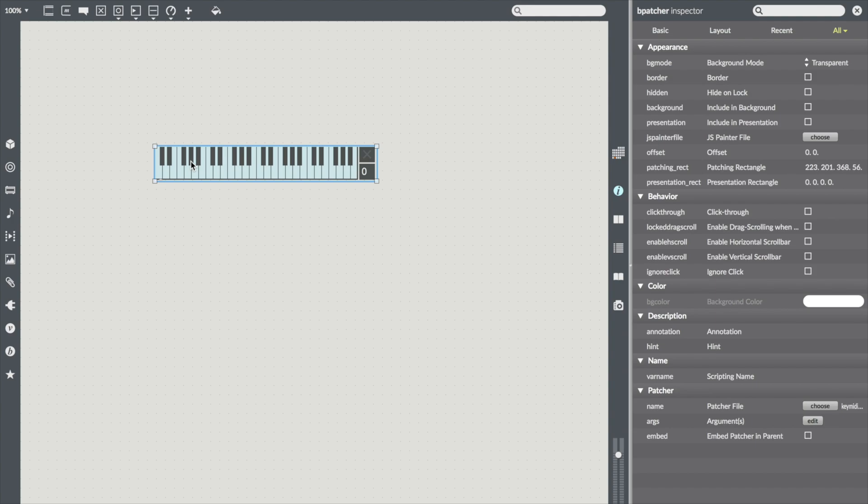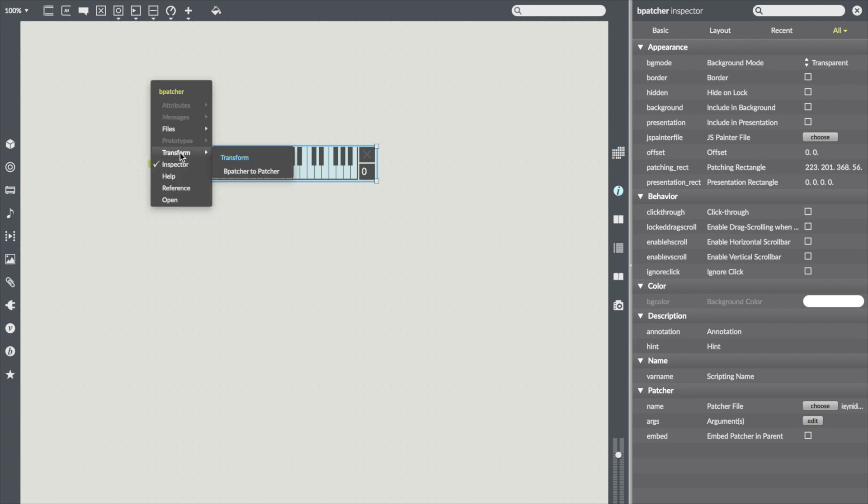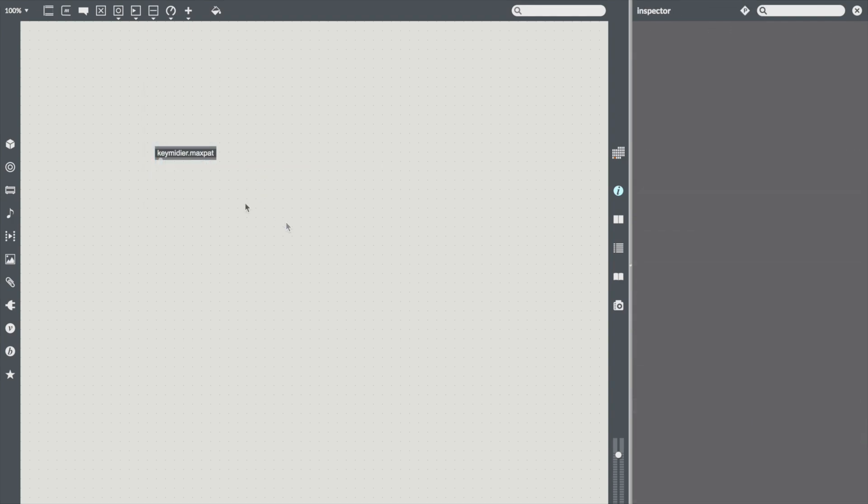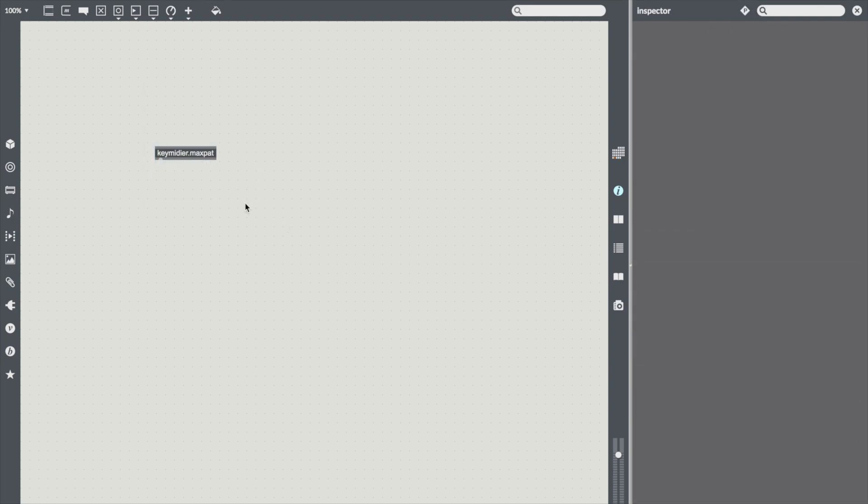This is where the transform menu comes in handy. Just hover over the left-hand edge of the object to reveal the Object Action menu and go into the Transform menu and select Transform bpatcher to patcher. And there you see it changes into a standard max object box with the abstraction name typed in.